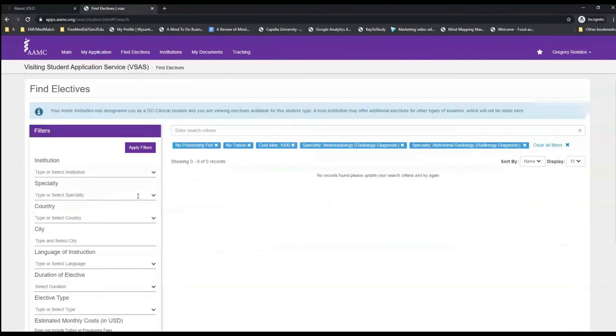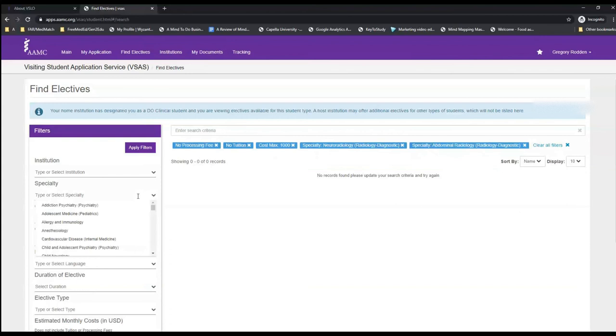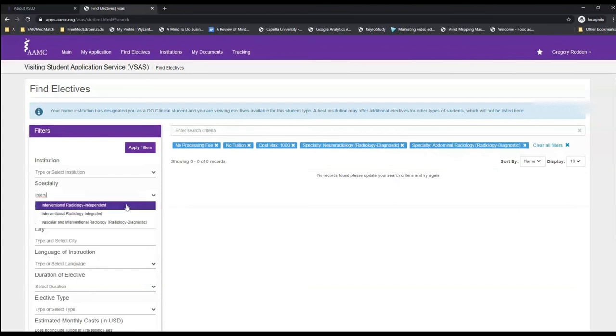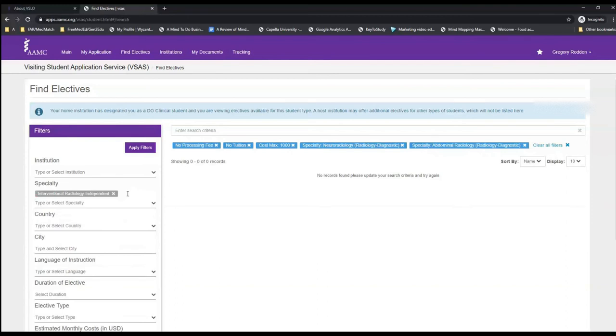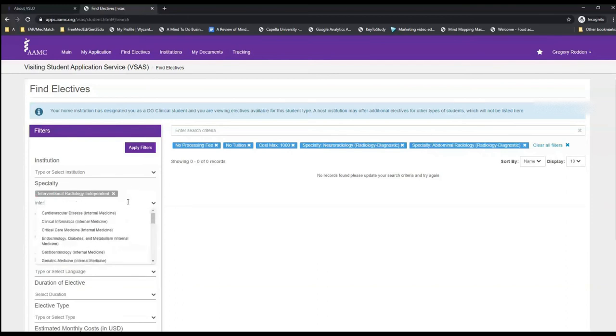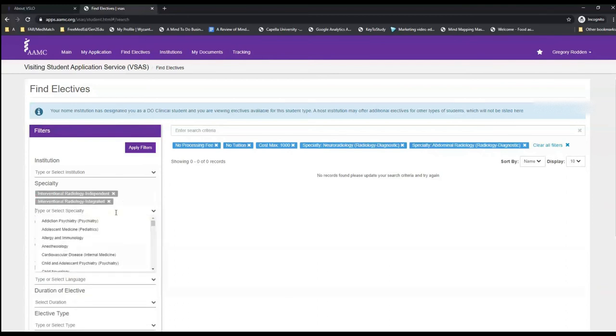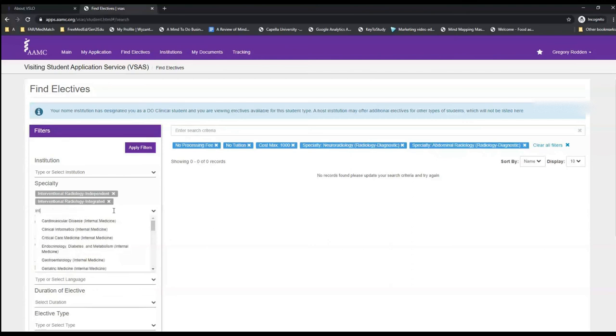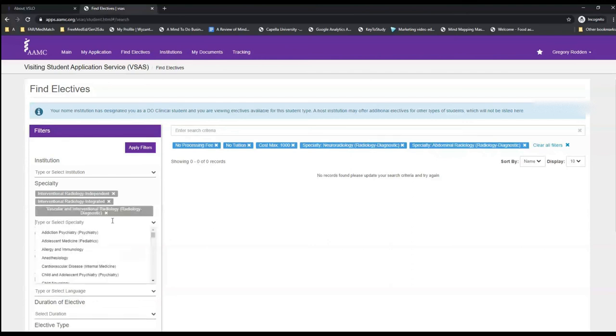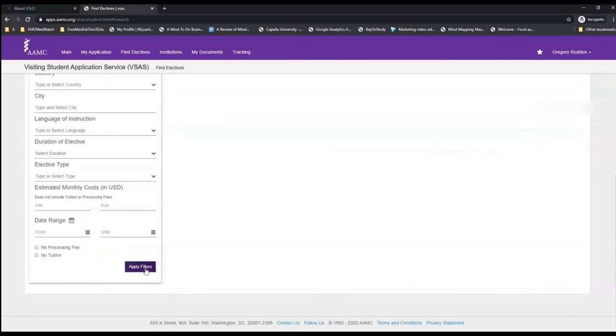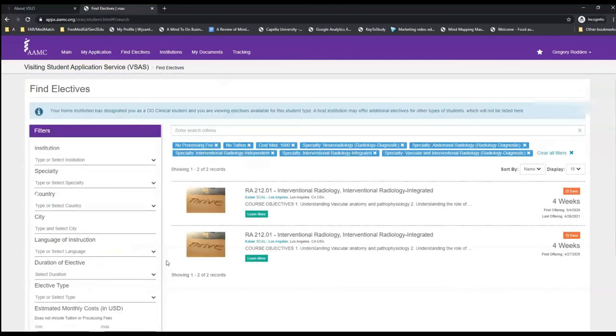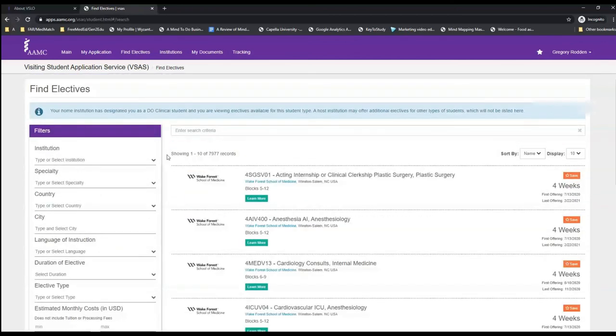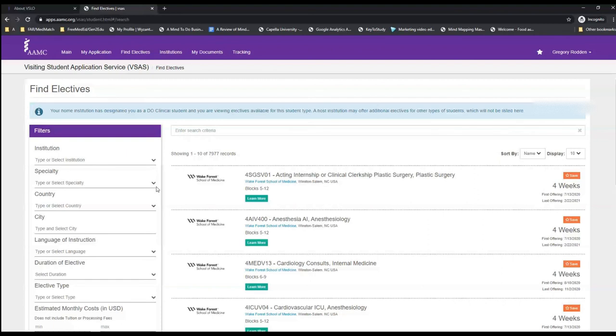We do also have the choice to type in a specialty if we wish. Some other video demonstrations have shown that due to the subspecialization of this filter, often you might miss rotations that you were otherwise searching for due to how it was classified in their system.